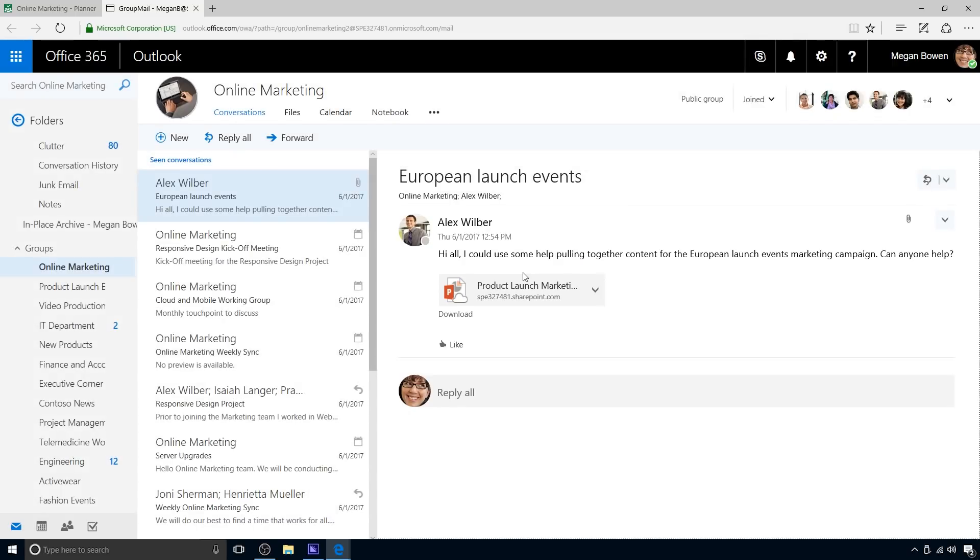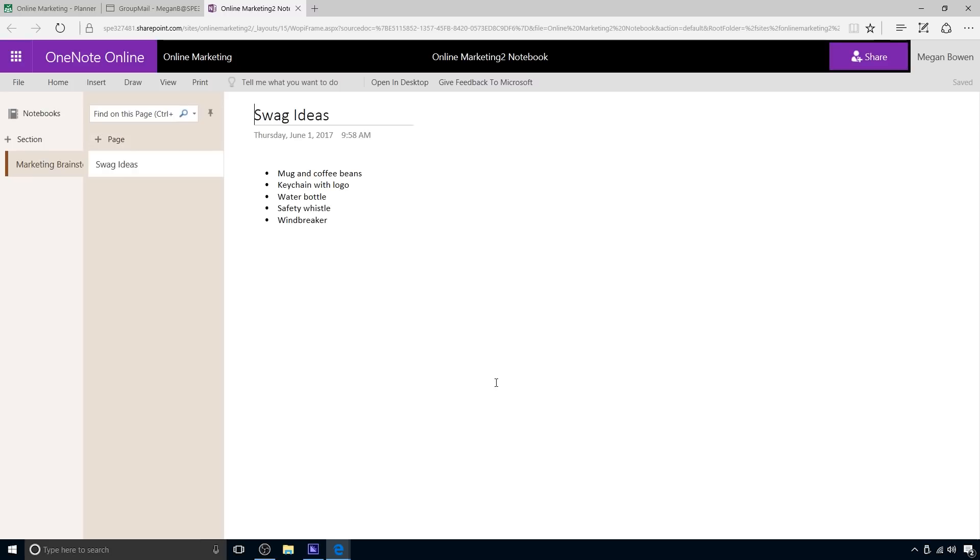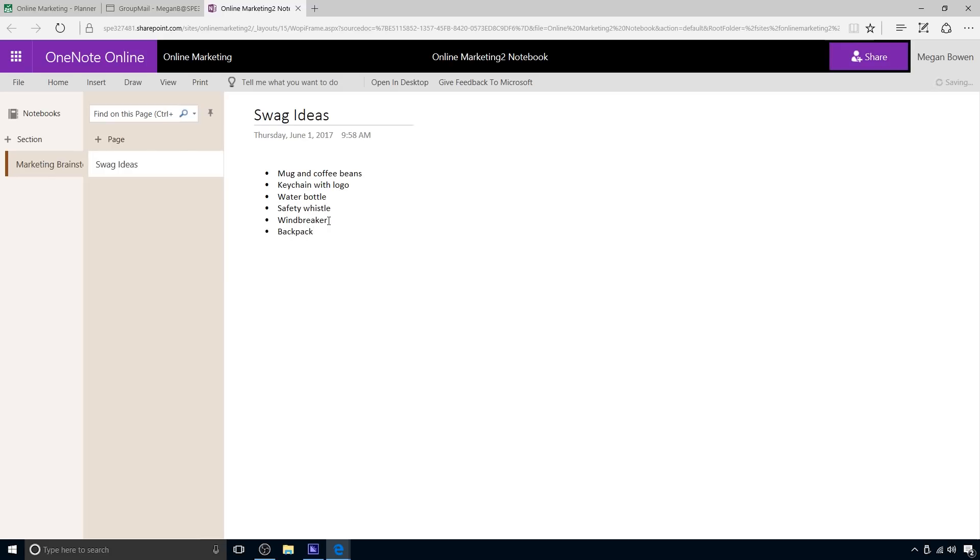Another powerful planner feature is OneNote integration. Every plan has a OneNote notebook attached, making it easy for your team members to share, record, and express ideas with each other in a central location.